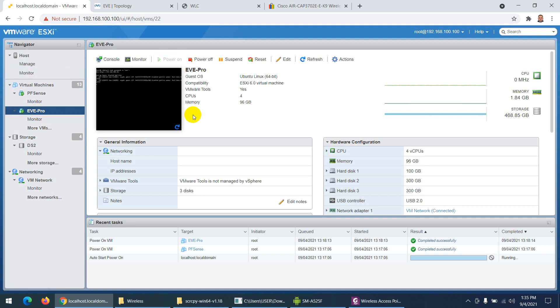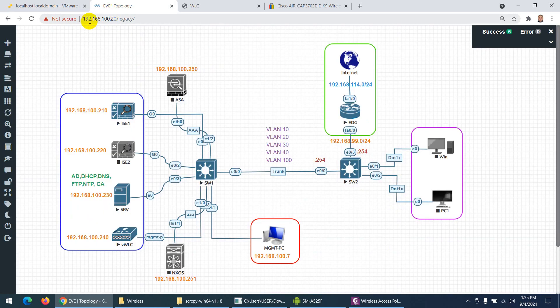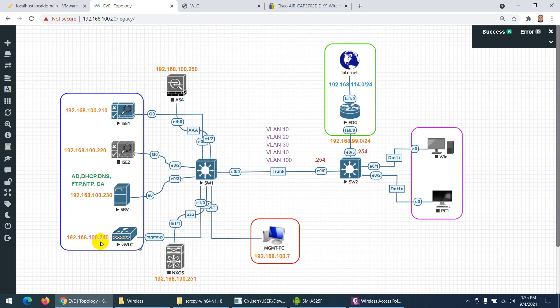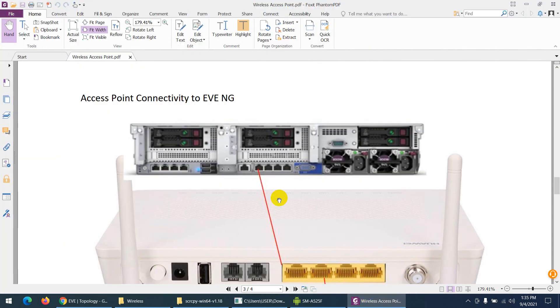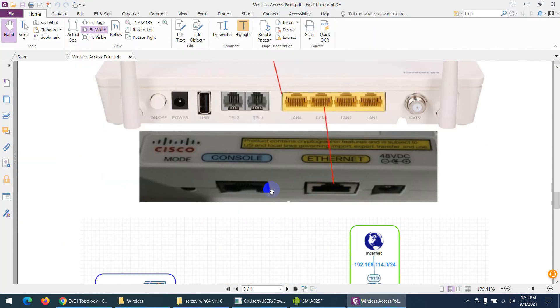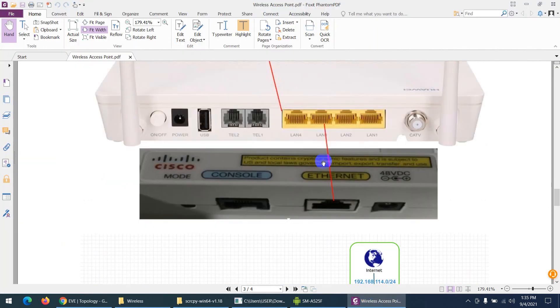EVE-NG is also connected to my modem, and its IP is 192.168.100.20. In the same range, my wireless LAN controller is also 192.168.100.240. I connected the access point to the same range as well.